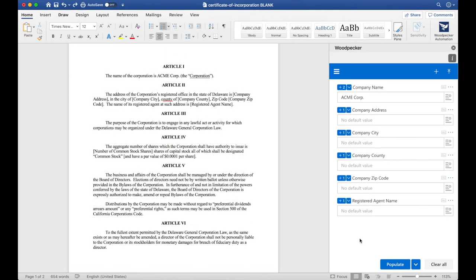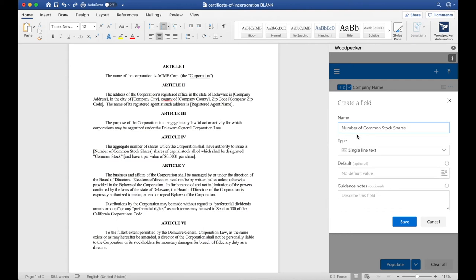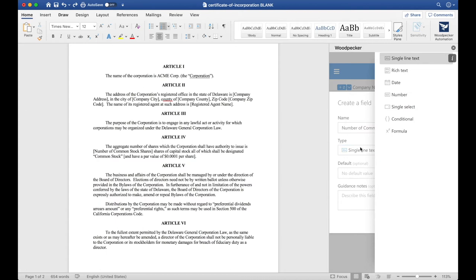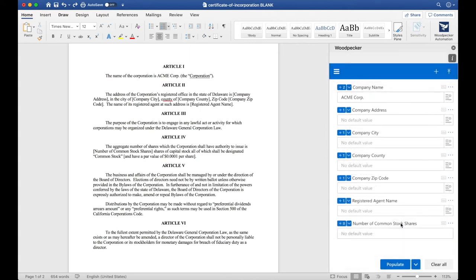Now, let's create a field for Number of Common Stock Shares. To do so, we'll click the plus button again and name this Number of Common Stock Shares. Number of Common Stock Shares is almost always likely to be a number instead of text. So, for the type here, I'm actually going to select Number, which will only allow me to enter in numbers and not any letters. I'll click Save, go ahead and select the number of Common Stock Shares, and click the plus zero button.